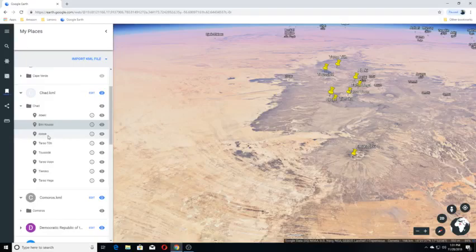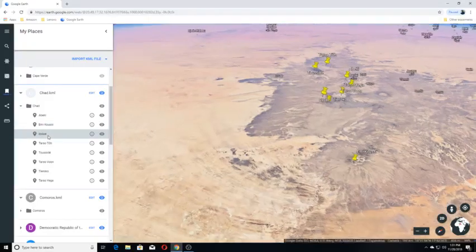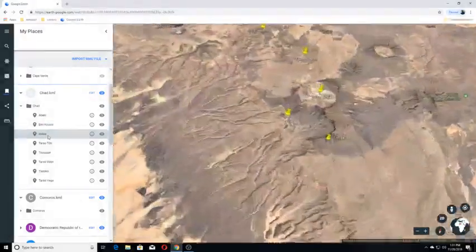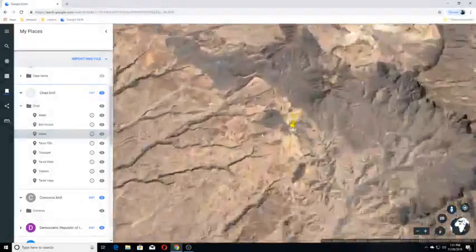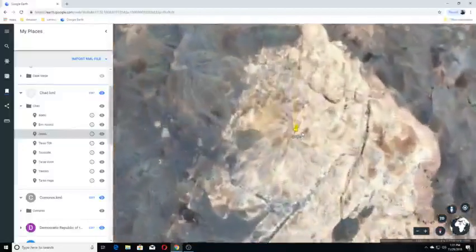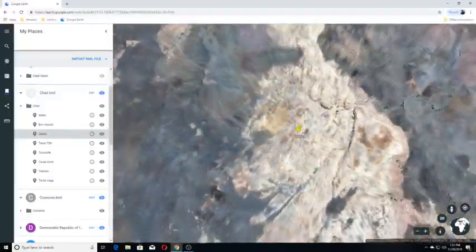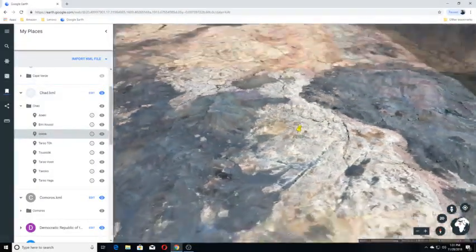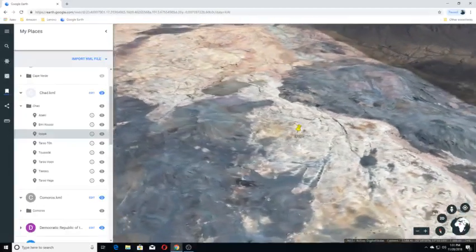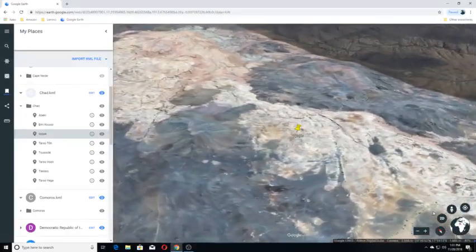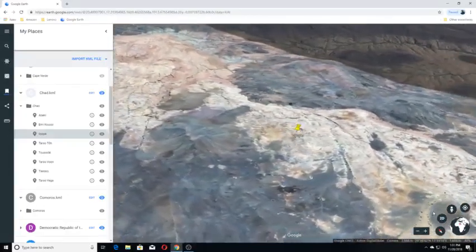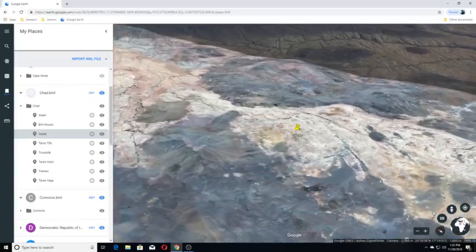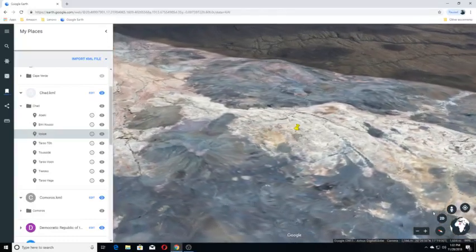Oyoyo is located midway between Lake Chad and the Gulf of Sirte.